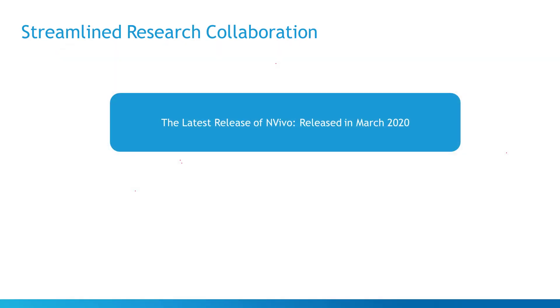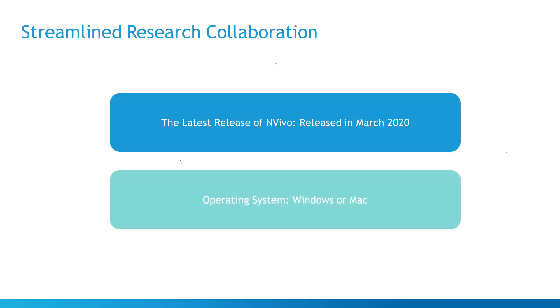With your team all using the latest release of NVivo and on the same operating system, you can experience streamlined sharing, simple management, and secure project storage.